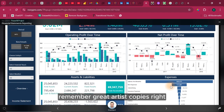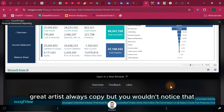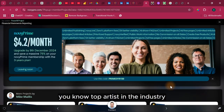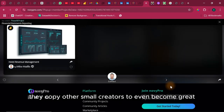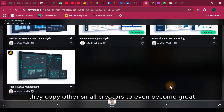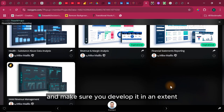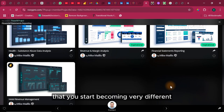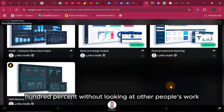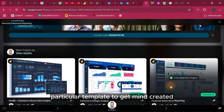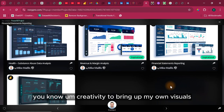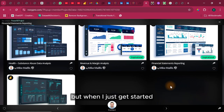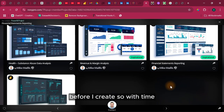Remember — great artists copy. Top artists in the industry might seem like everything comes from their own brain, but sometimes that's not the case; they copy other smaller creators to become great. So copy other people and develop it to such an extent that you become very different and can eventually think for yourself 100% without looking at others' work. When I just got started I had to look at other people's work before I could create; with time you get familiar with how to build your own visuals.